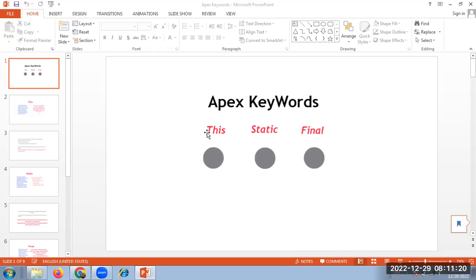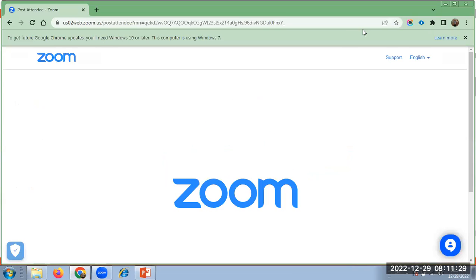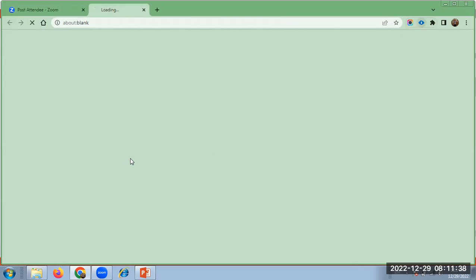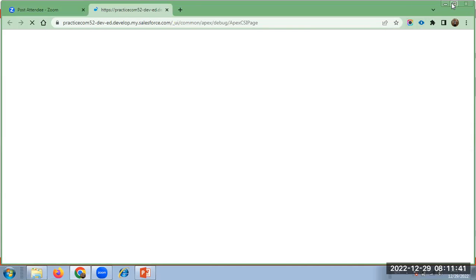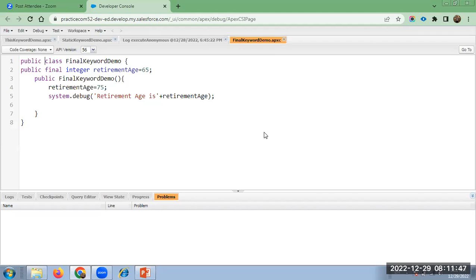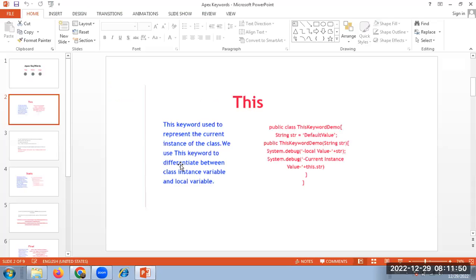I am starting with the Apex keyword. I have prepared for this: static, final. First coming to the 'this' keyword. We use this keyword to represent the current instance of the class, and this keyword differentiates between the class instance variable and local variable.